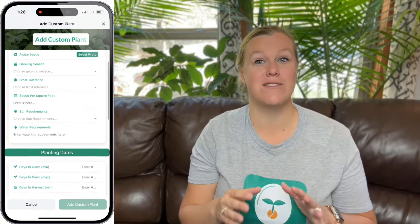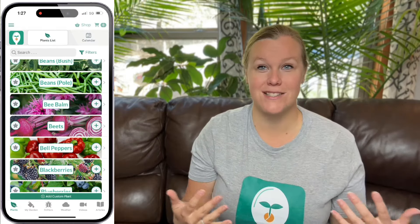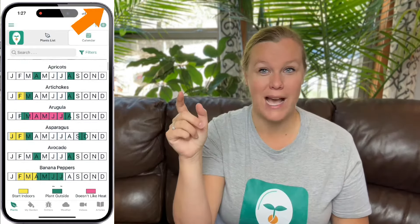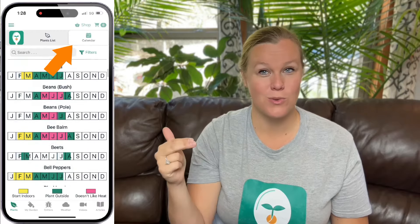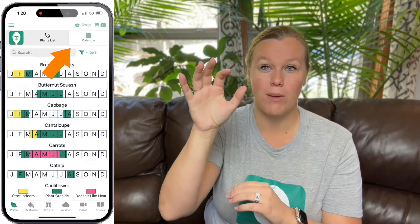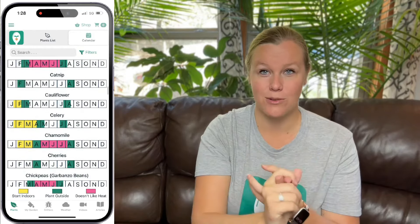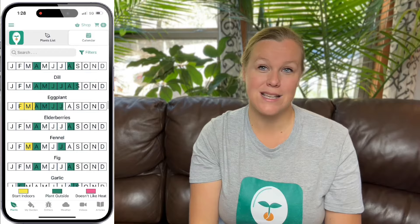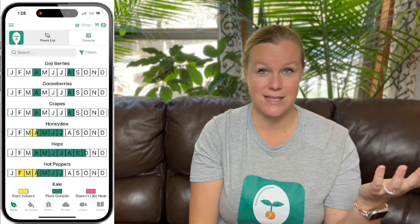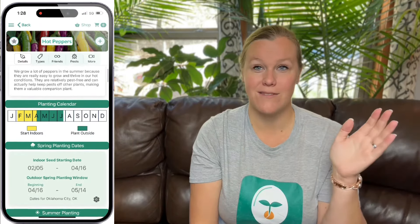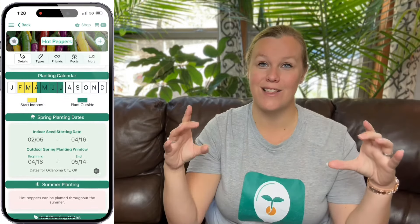Another feature that we've gotten so many requests for over the years is the ability to see your planting dates on a calendar view. On the main screen, there's a new tab that says 'calendar view.' You can scroll through all of the different plants, and it'll show all of the indoor and outdoor planting dates highlighted in the calendar view. You can also access this view when you go into an individual plant, where you'll see the calendar view down by the exact planting dates.